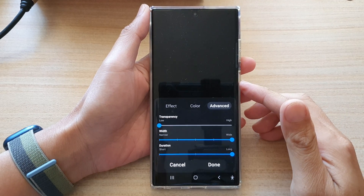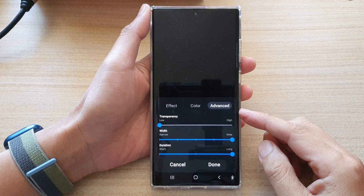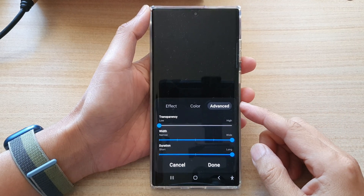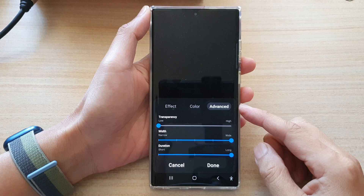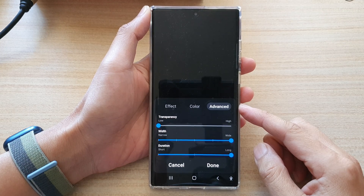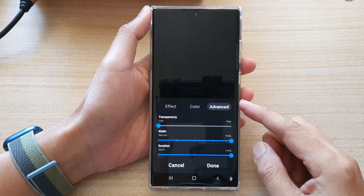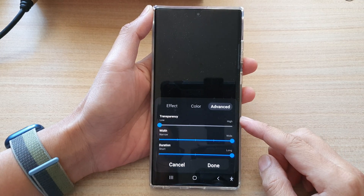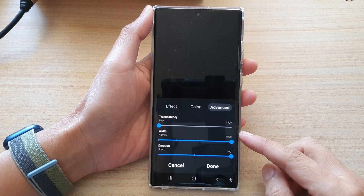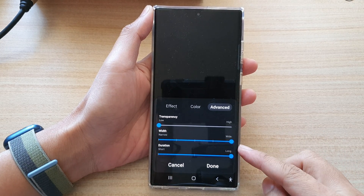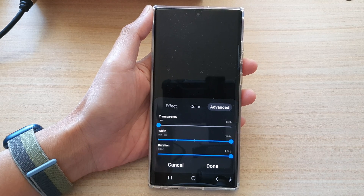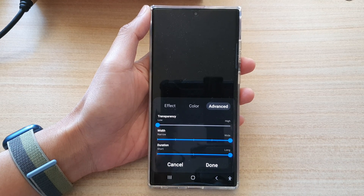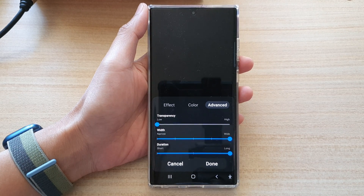Hey guys, in this video we're going to take a look at how you can change the edge lighting, transparency, width, or duration on the Samsung Galaxy S22 series.